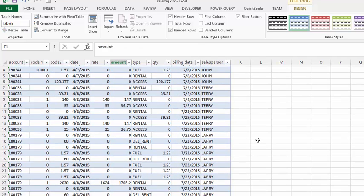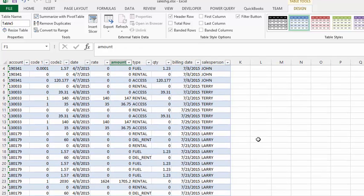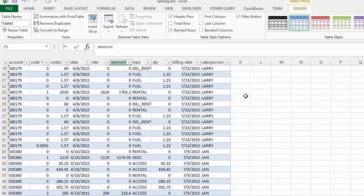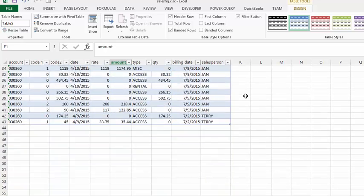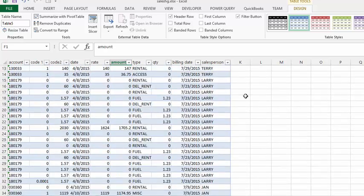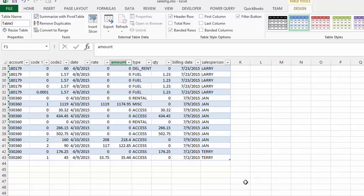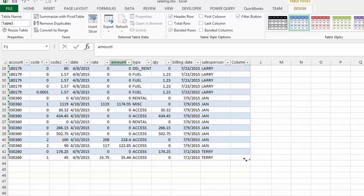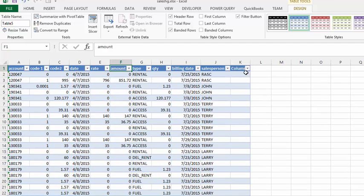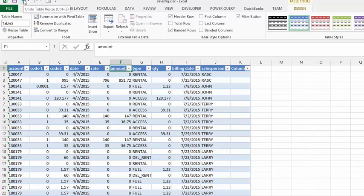Once you're in a table, the Table Tools Design tab appears. Another advantage is you can grab this selected area and drag it over if you want to add another column, and it will add another column with a dropdown there. I'm going to undo that because I don't want another column right now.